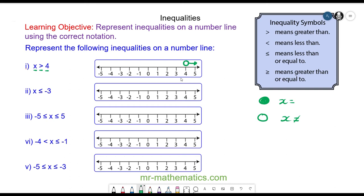Question 2: it can be equal to, and it is less than negative 3, so it is an arrow going to the left. Question 3: x is less than or equal to 5, so it is a full circle because it can be equal, going to the left. And x is greater than or equal to negative 5, so again a full circle with the numbers going to the right.